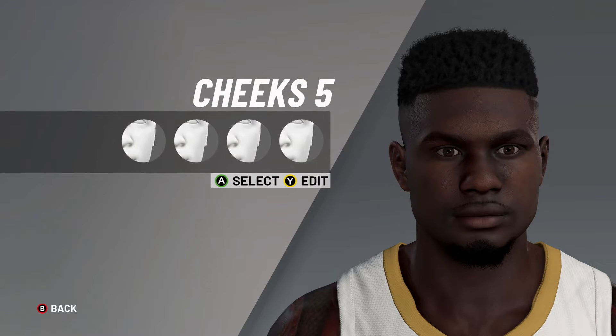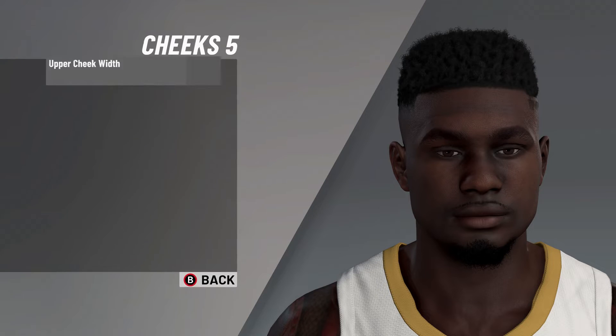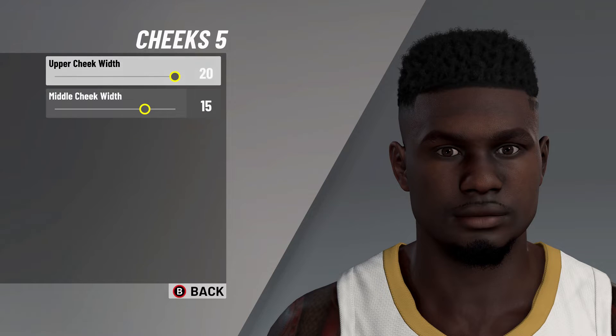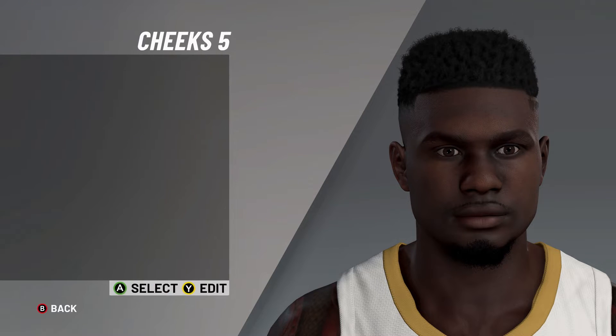After that, it's on to the cheeks — cheeks number 5, upper cheek width on 20, middle cheek width on 15.